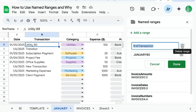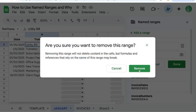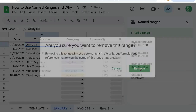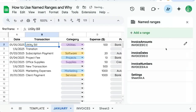You can also delete them by coming to this Named Ranges menu, clicking on the edit icon, and then clicking on the trash can icon next to the name. If you hover over it, it'll say 'delete range' — click that, it'll ask if you're sure, click Remove, and it has deleted the named range. You can start using named ranges to make references really easy in your formulas. If you're looking to get more out of Google Sheets, subscribe here on YouTube to Better Sheets.